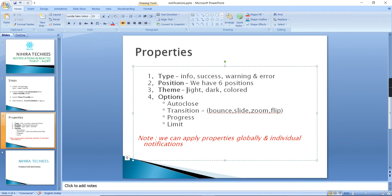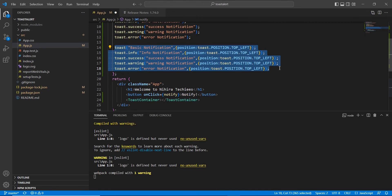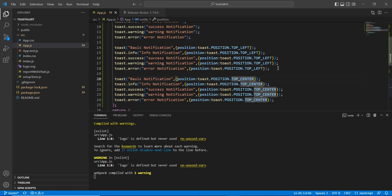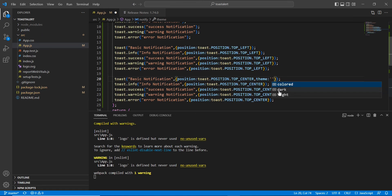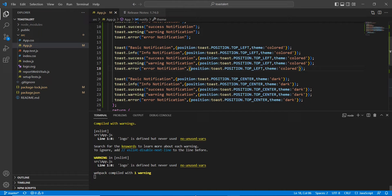Next is theme. The default theme is light. We have two more: dark and colored. Let me copy all the items. I'm going to set top-center for the position. For the second section, I'm going to set theme to dark and apply it to all those notifications. For the left section I'll provide the colored theme.